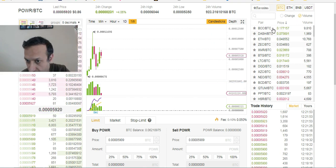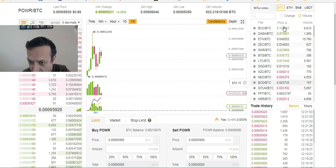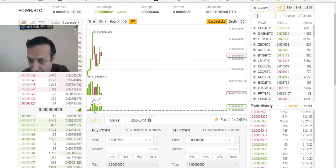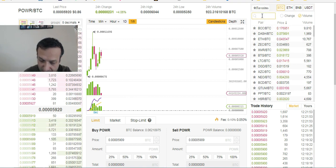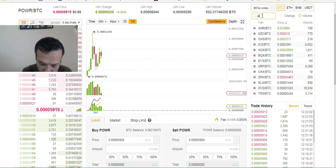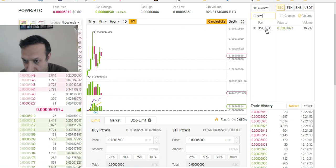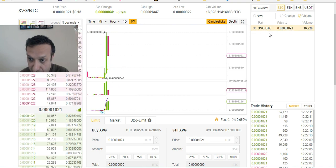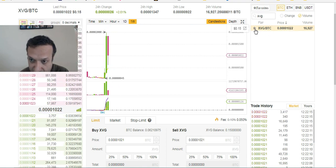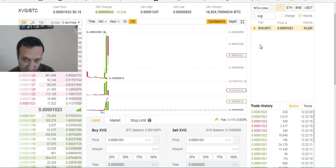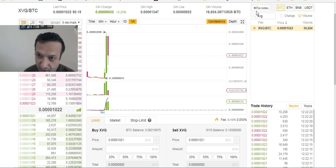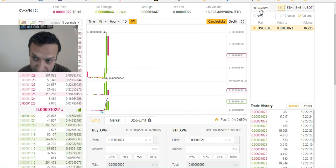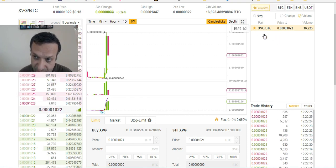On this side you have pairs of cryptocurrencies. Let's say if I want to see XVG, which is Verge, it's going to show me the Verge pair. If I want to make it a favorite, I click this little star, and all of the pairs I'm interested in will show as favorites.